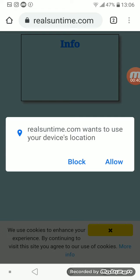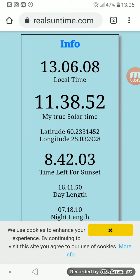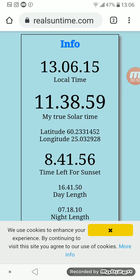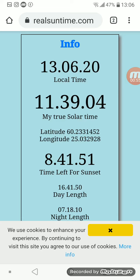You have to click allow to get the right calculations. Now you get lots of information about today's sun times. Local time is the same as your mobile clock time.